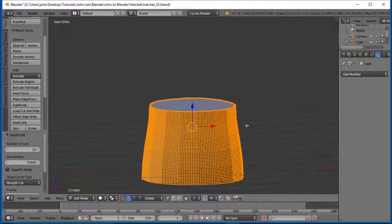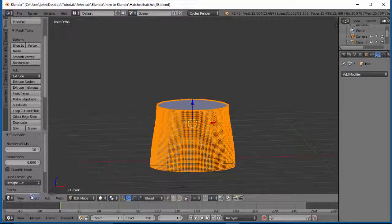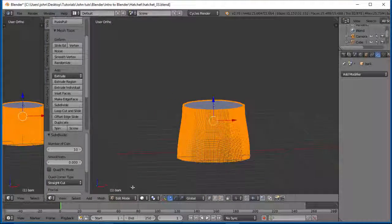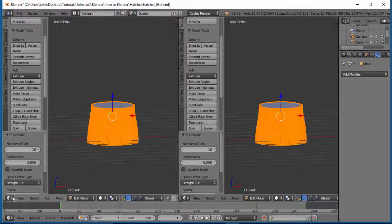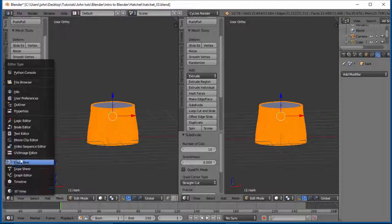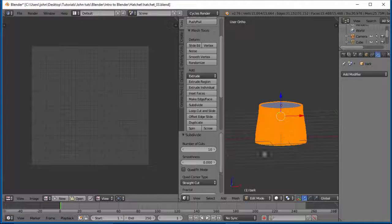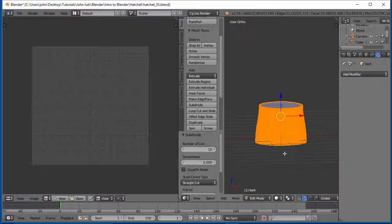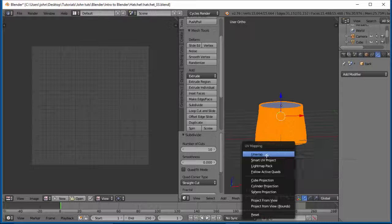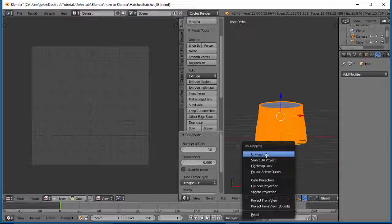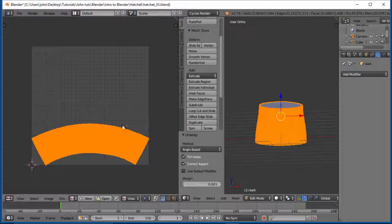Alright. So now let's extend our view over. And let's do UV textures, UV image editor. We'll hit the U key and we'll unwrap this. It'll take a few seconds.